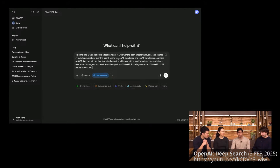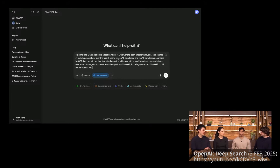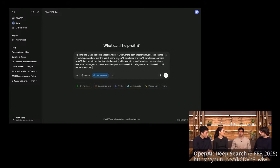I'm actually going to type in this query. I want to learn about all the different markets I could target. So I'm asking Deep Research to help me find iOS and Android adoption rates, the percent of folks who want to learn another language, the change in mobile penetration over the past couple of years, and the difference between top developed and developing countries — formatted as a report with tables and a clear recommendation on the best emerging opportunities.